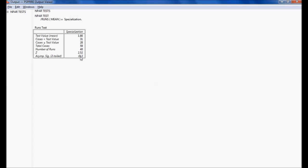We already discussed that if the significance value is less than 0.05, we reject the null hypothesis. In our case, the significance value is 0.012, which is less than 0.05, so we reject the null hypothesis — the students are not placed randomly in placements; they are placed non-randomly. This is how we use a run test to check whether randomness of a sample exists or not.